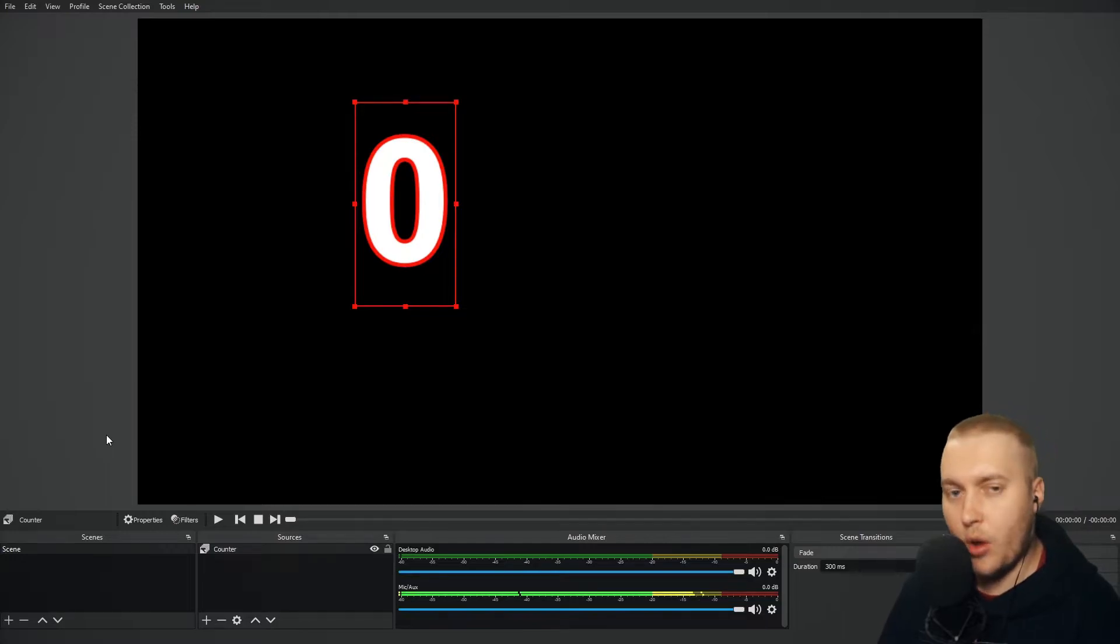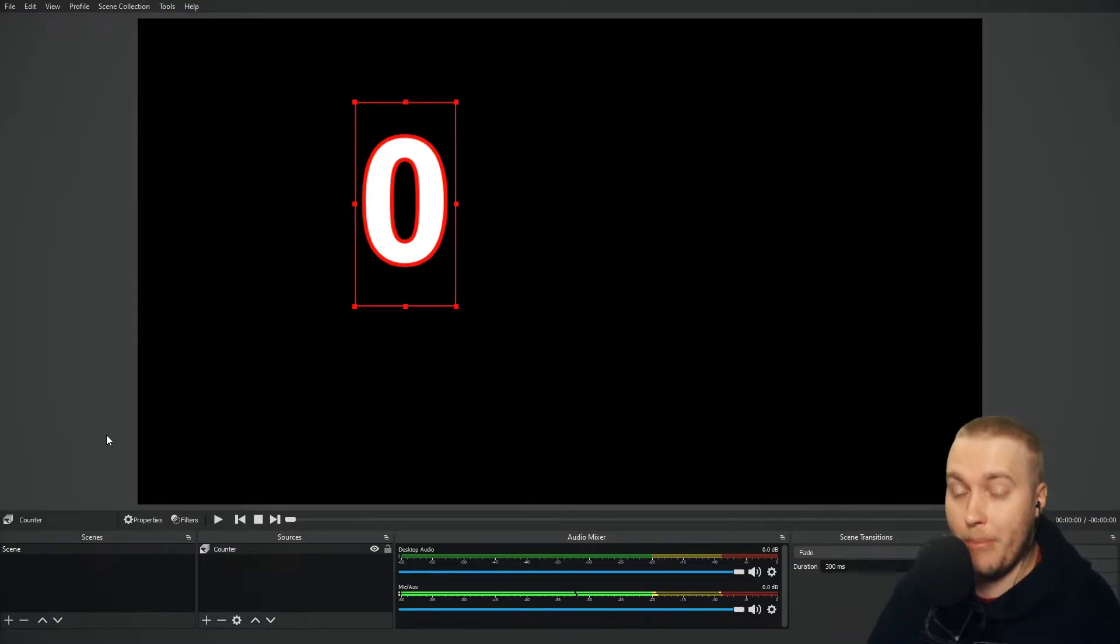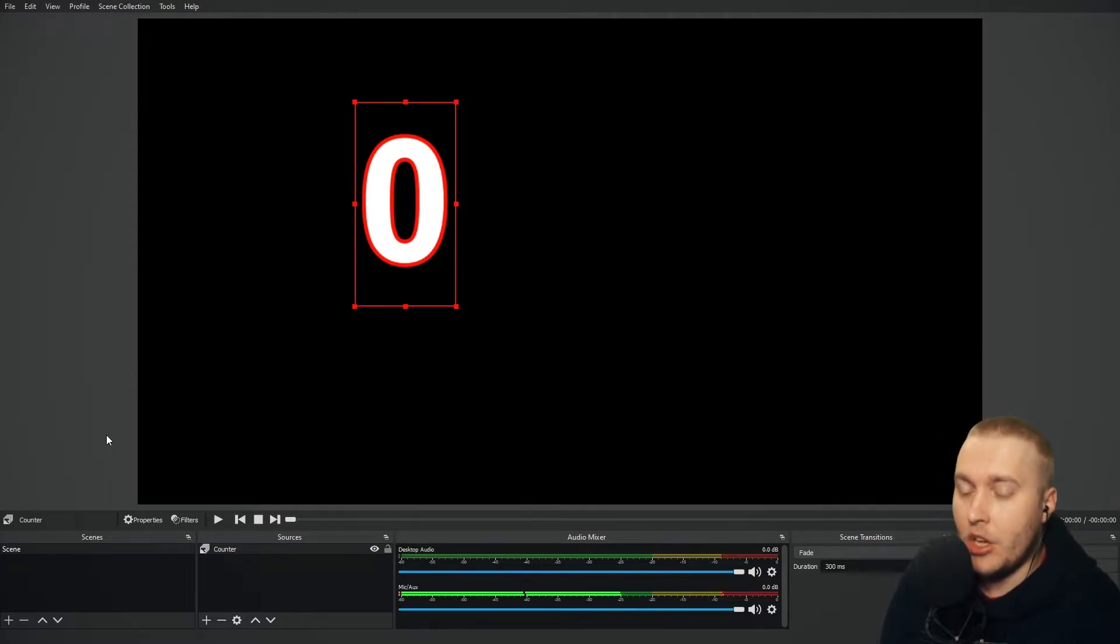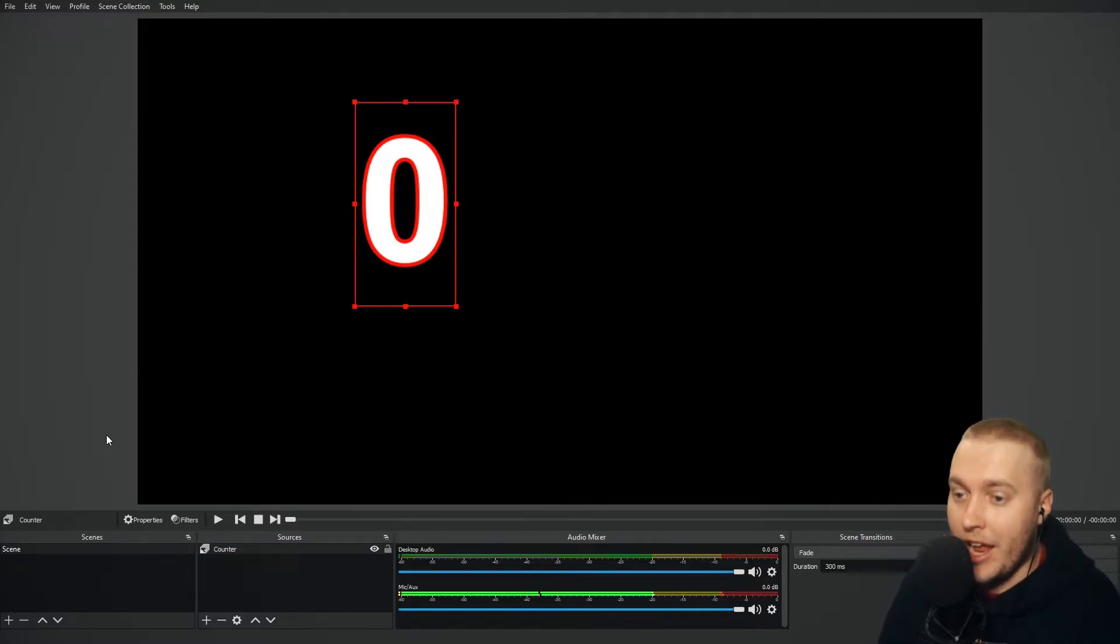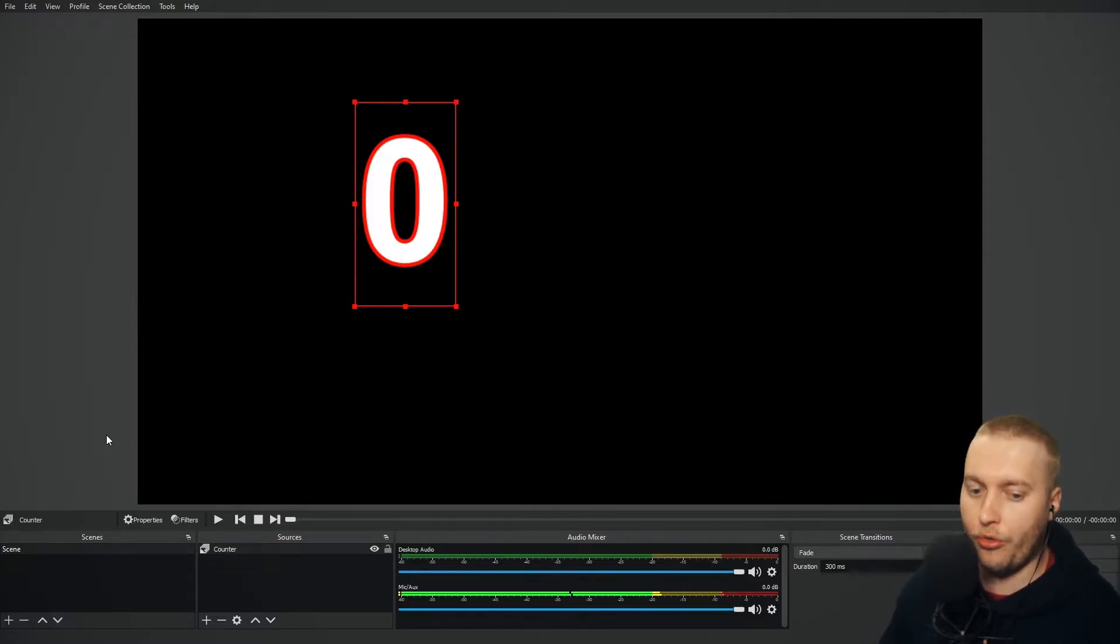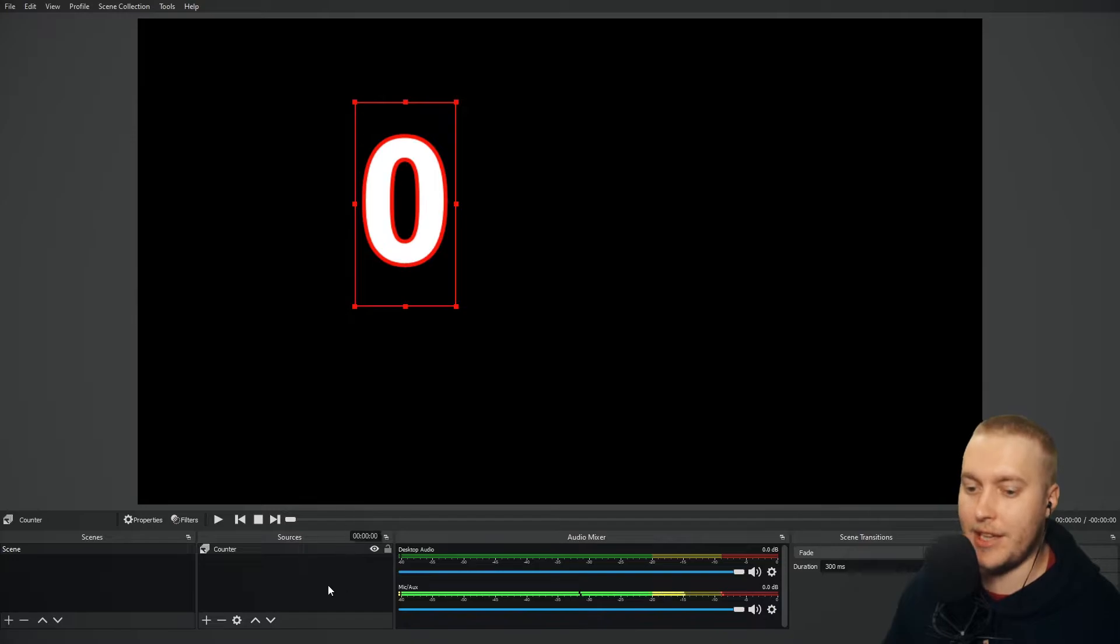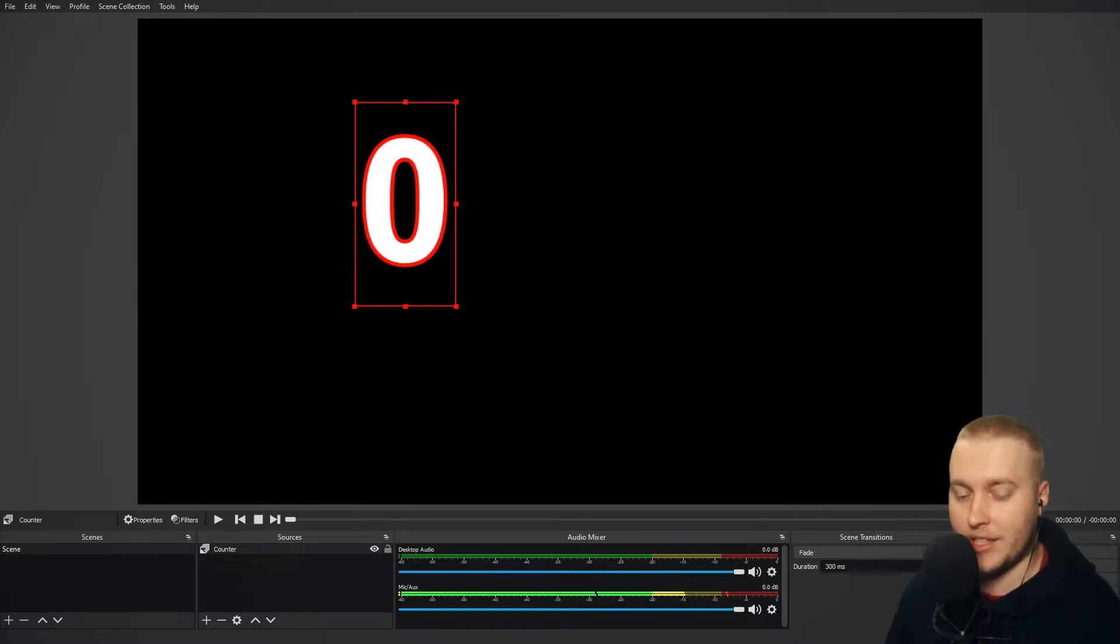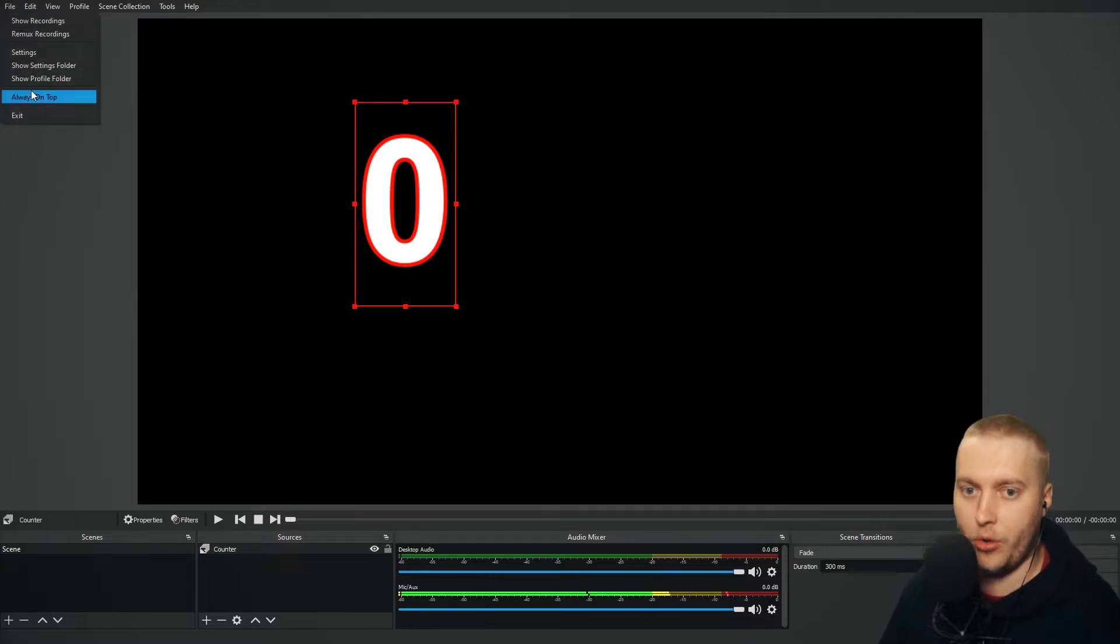Now, one thing that you might want to do is to manually control this text slideshow with hotkeys. So that when you press a button, it changes from one text to the next and so on and so forth. And it's really, really easy to set up. So once you've got your counter set up in the bottom here, go to settings. Go to the settings menu by going file and settings.